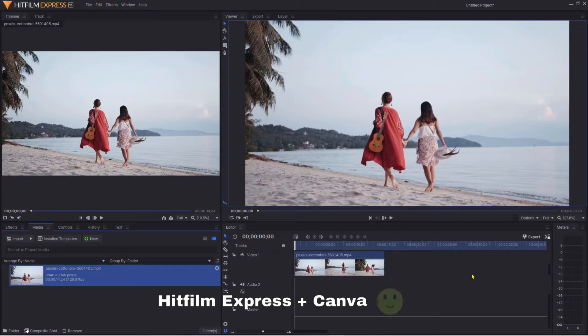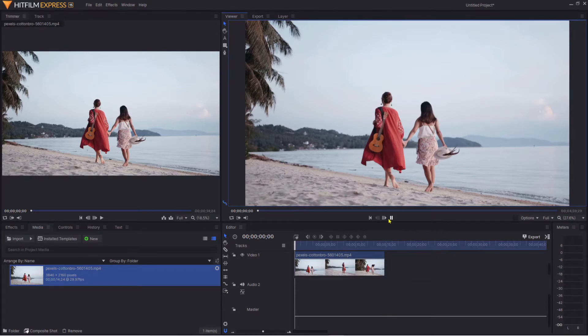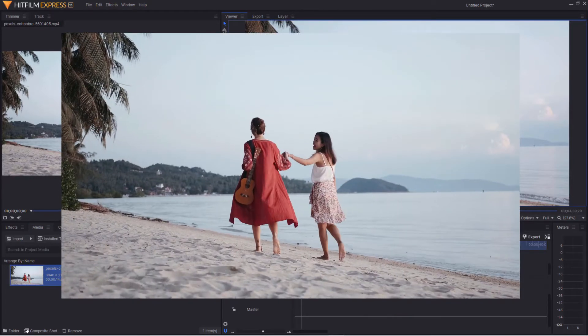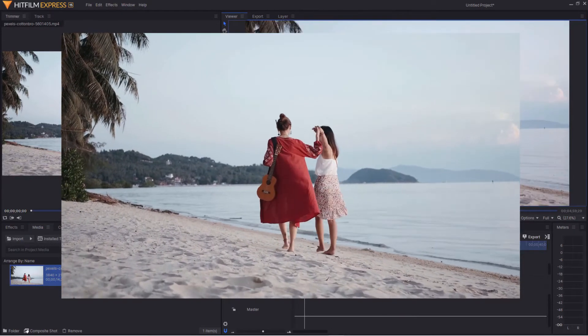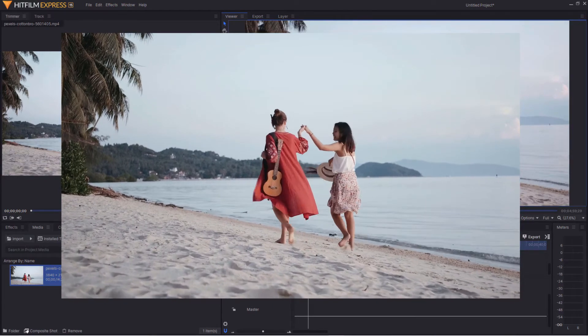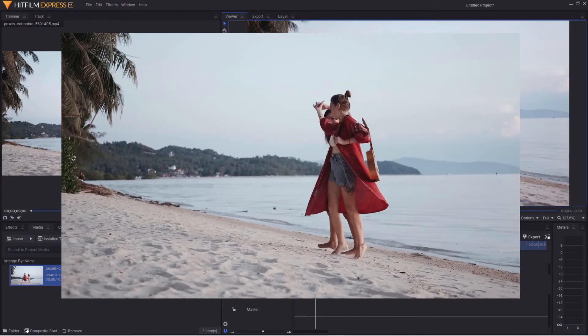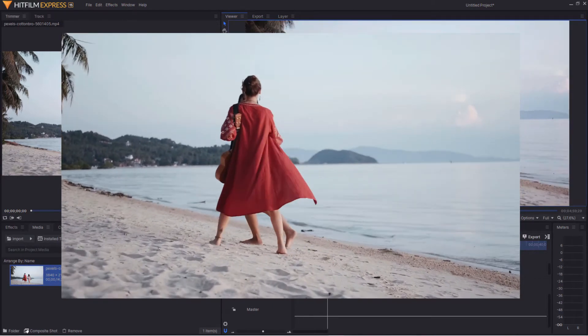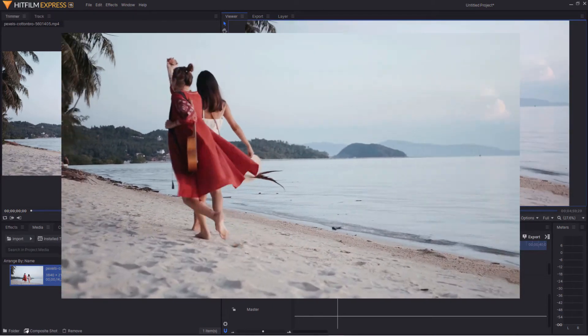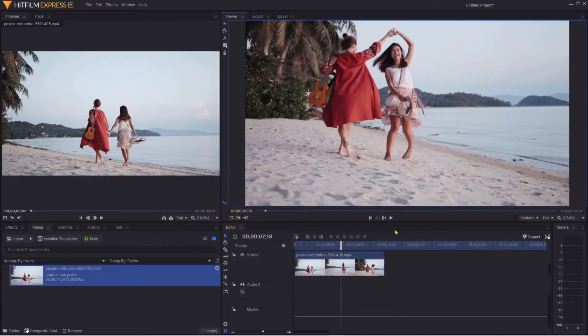I'm going to show you a very easy way to do this, utilizing the combination of HitFilm Express and Canva. So let's get started. In my timeline I've got a simple video clip and I'd like to make a video in text effect for this clip.